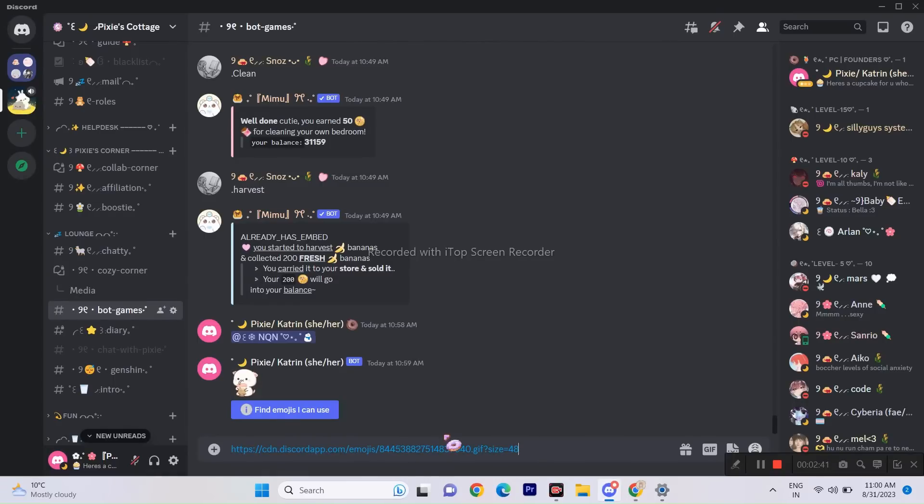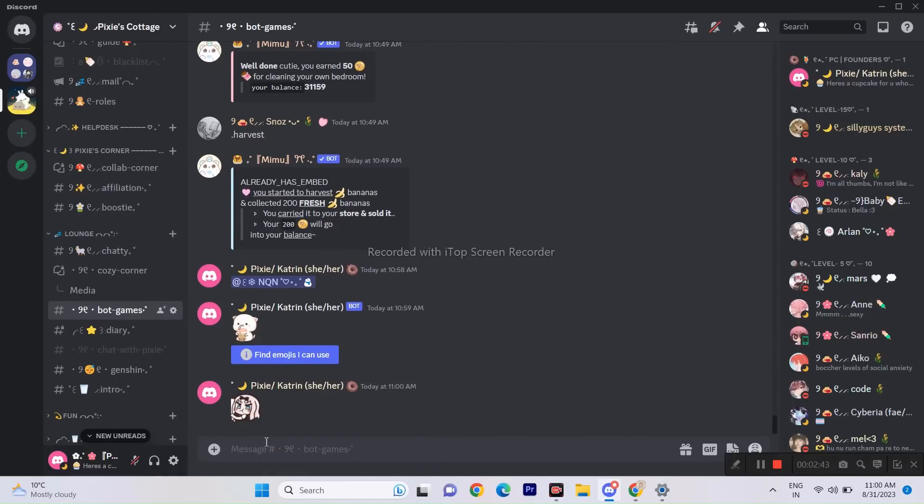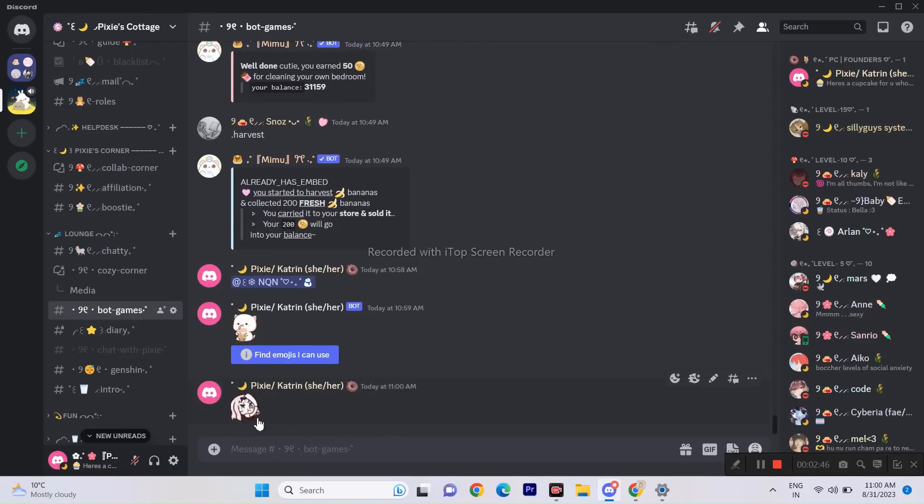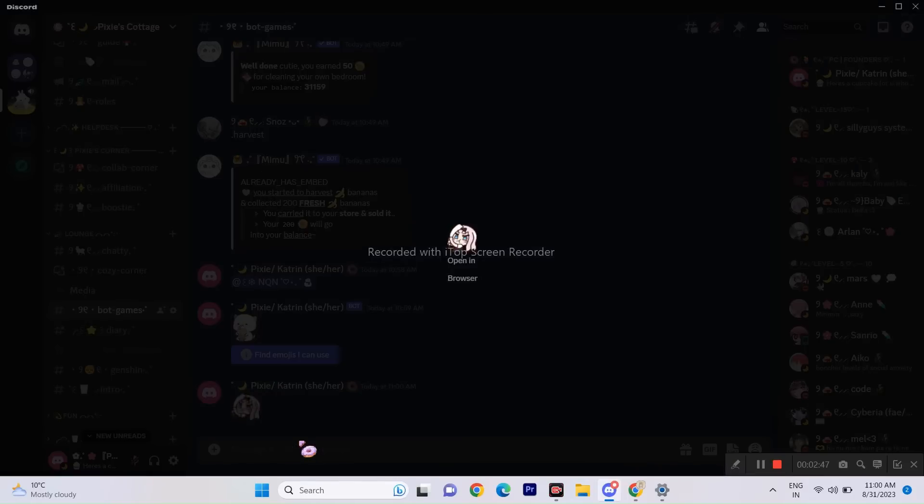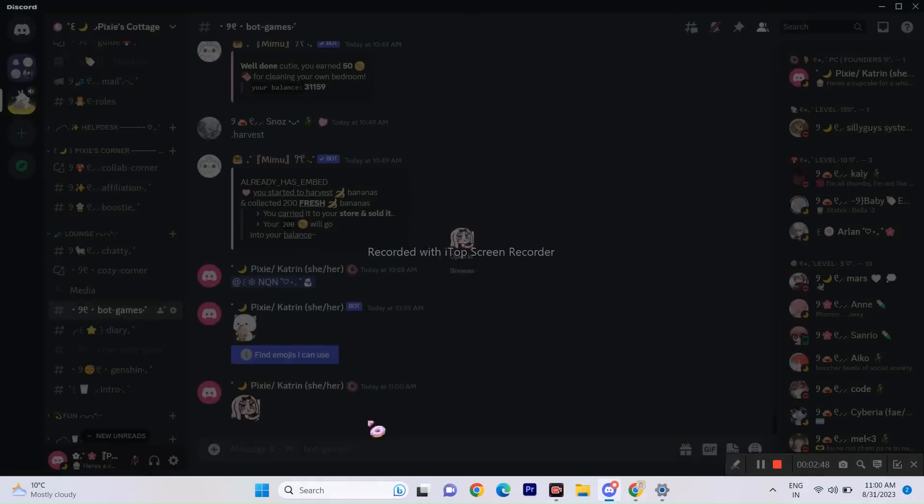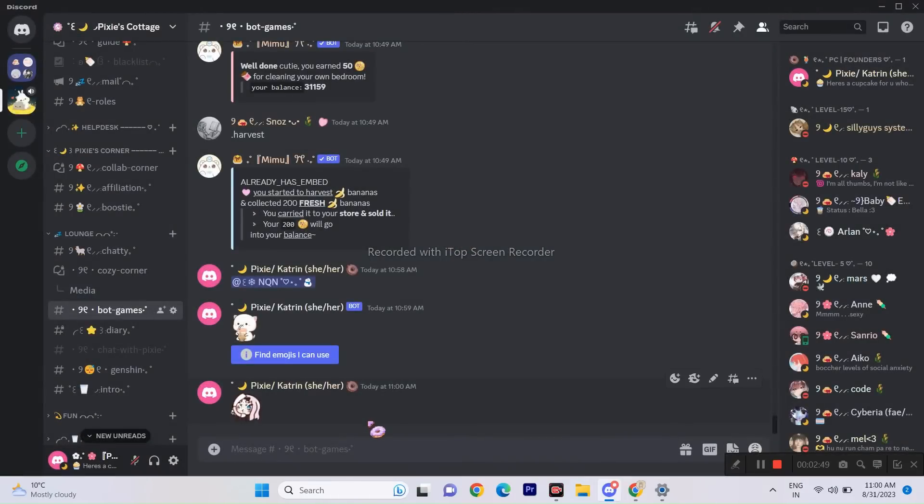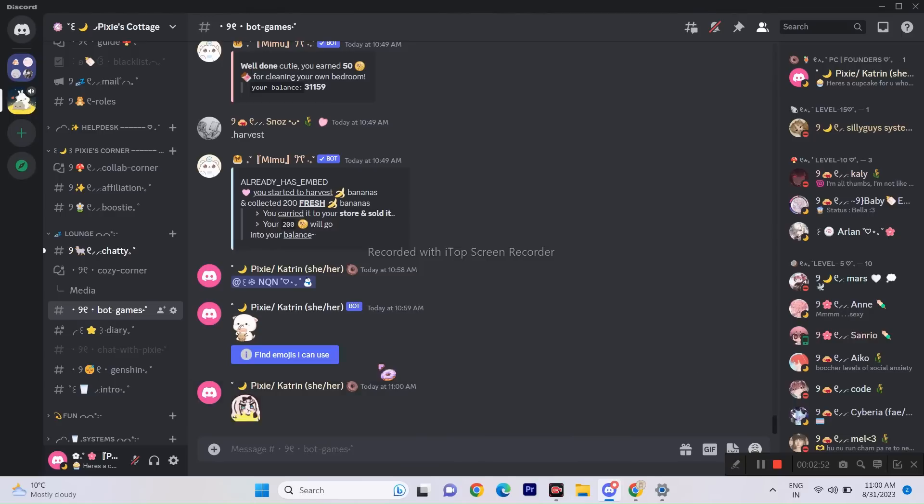As you can see, the second method also worked. Plus, these two methods are totally safe, but the only issue is you may not be able to use these animated emojis in your layouts. You can still try it out.